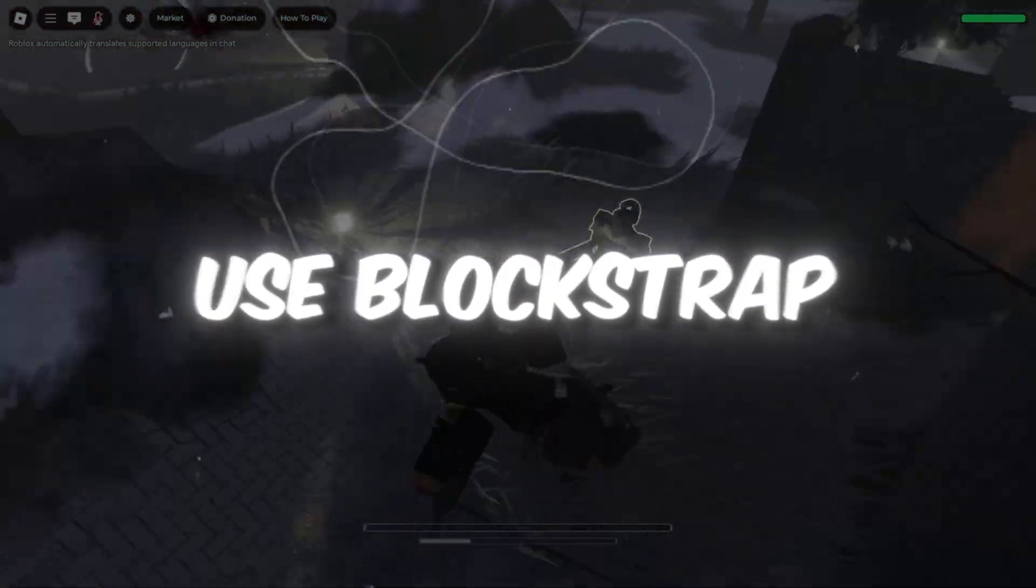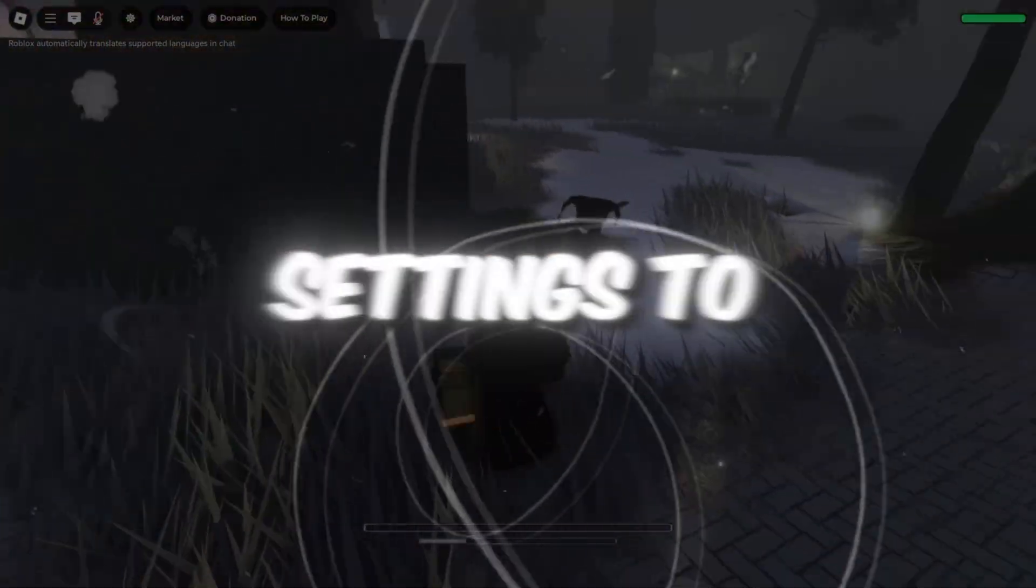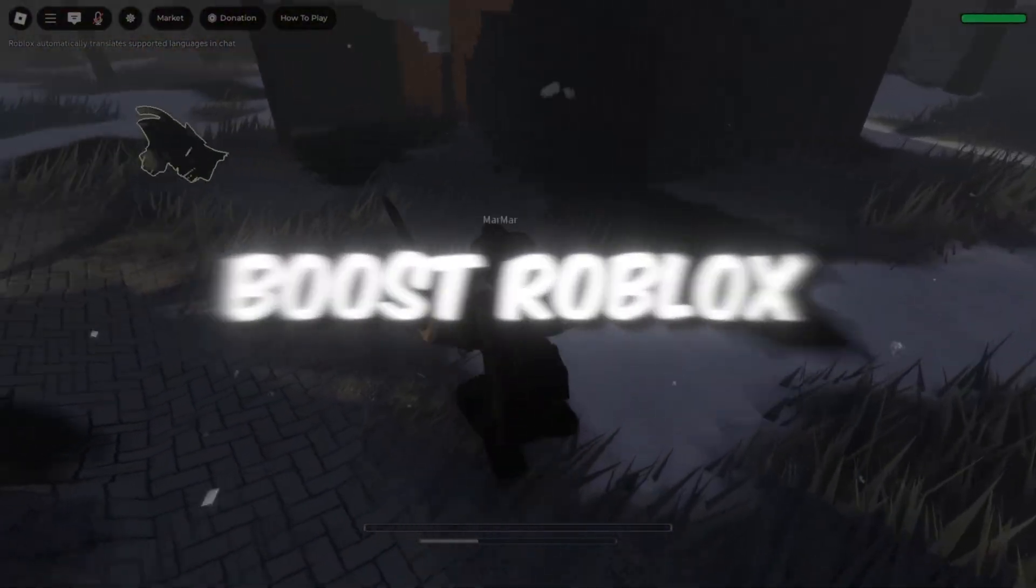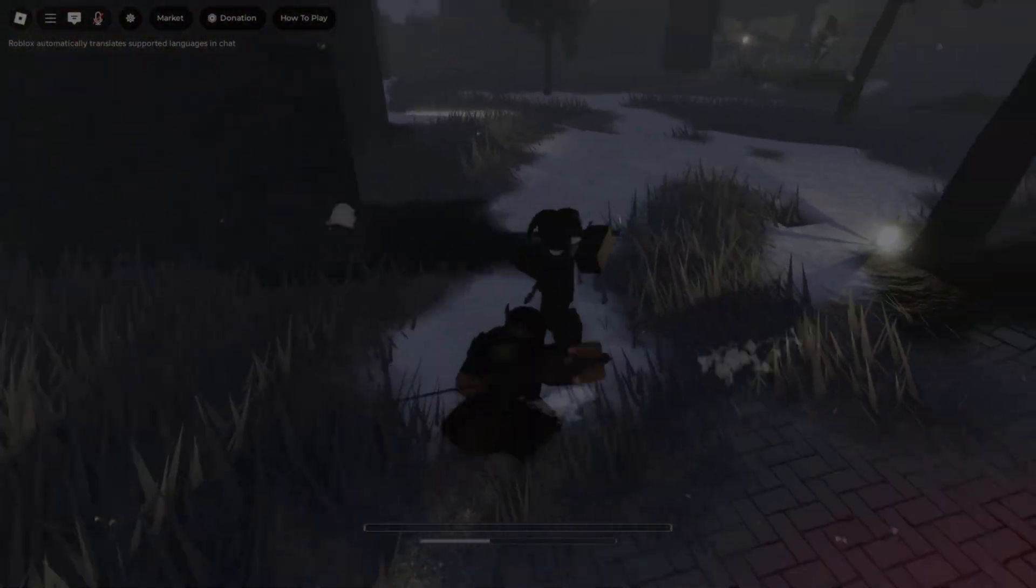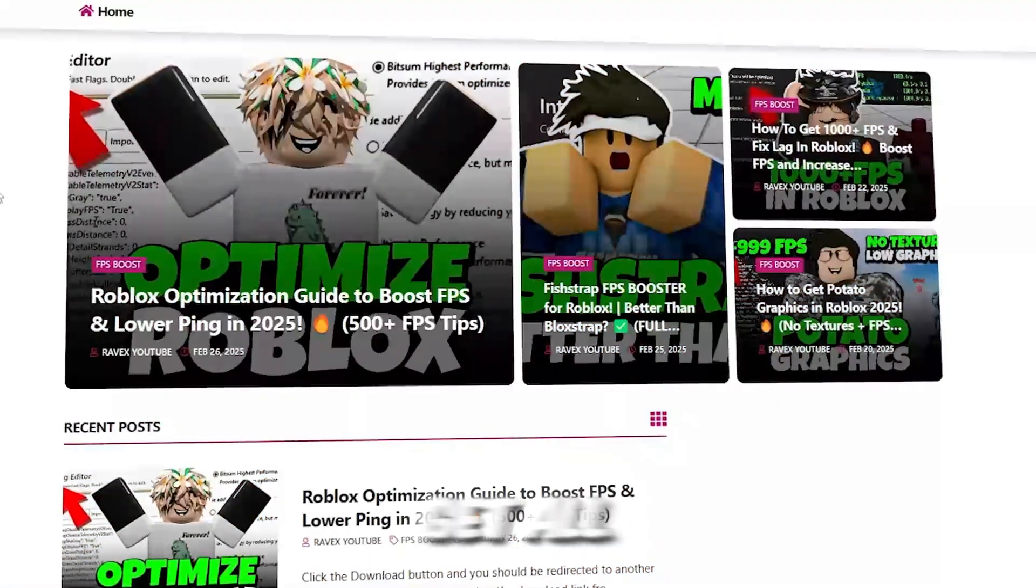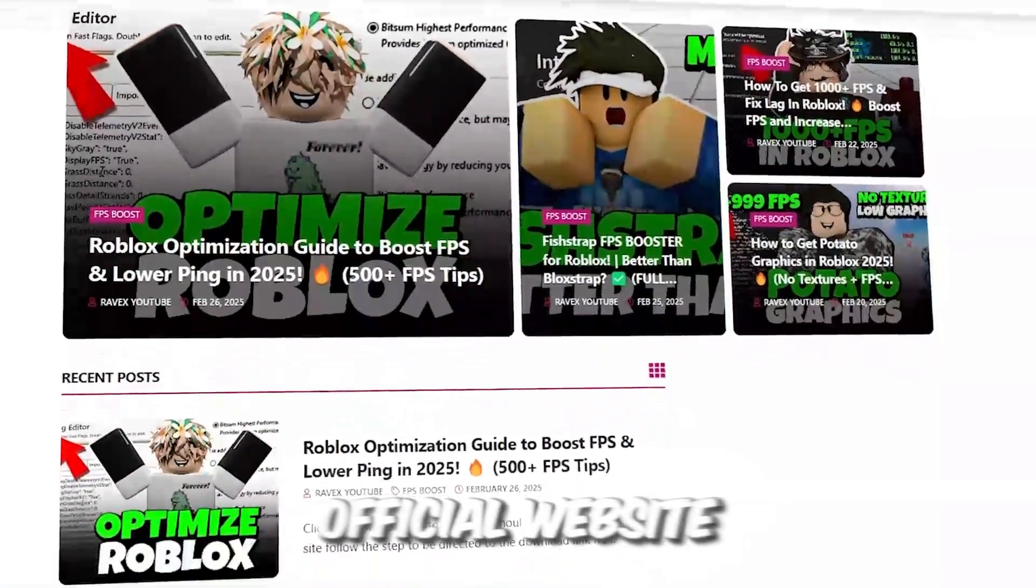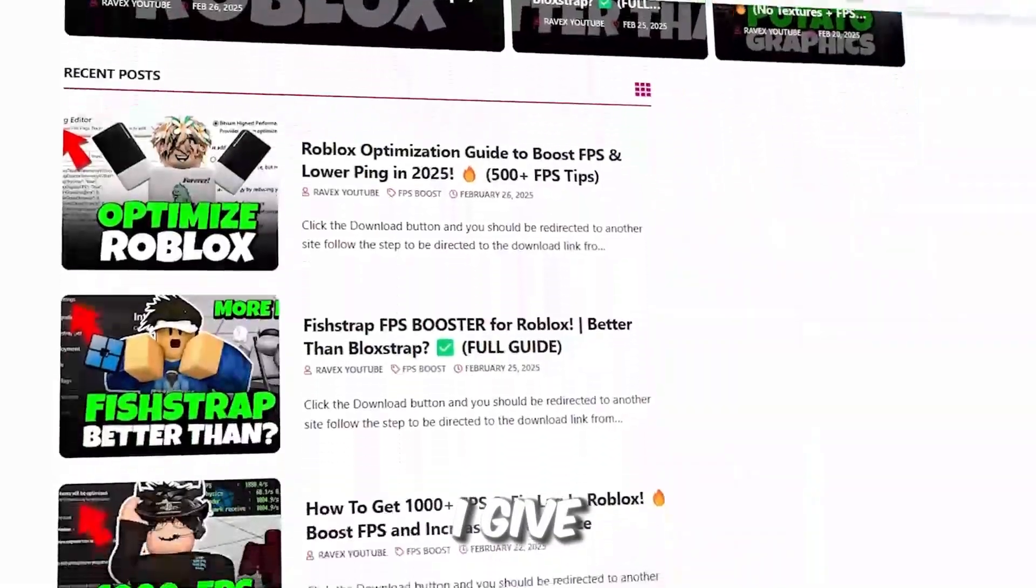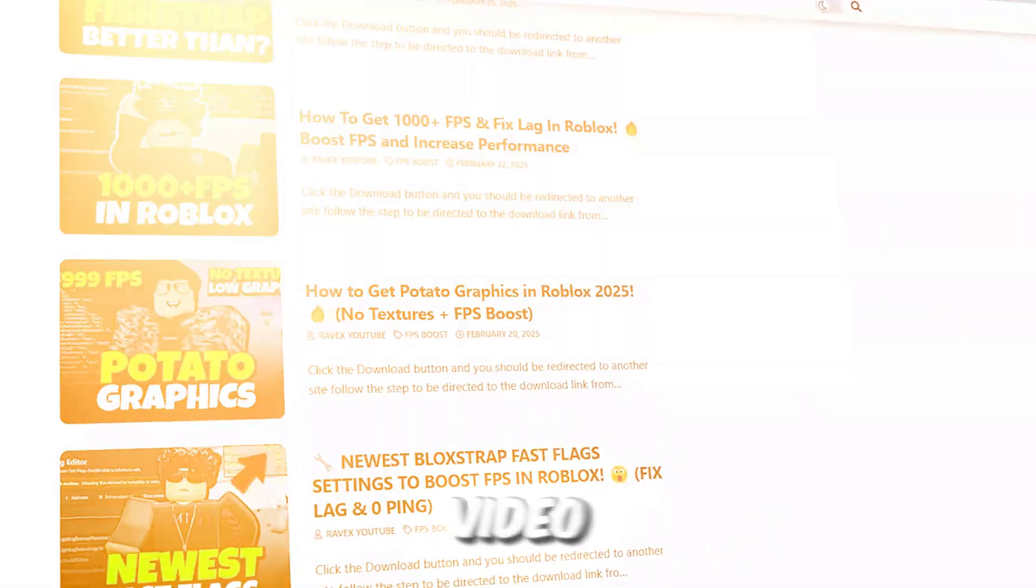Step 2. Use Blockstrap fast flag settings to boost Roblox performance. You can get all the files from my official website. I give link in the description of this video.